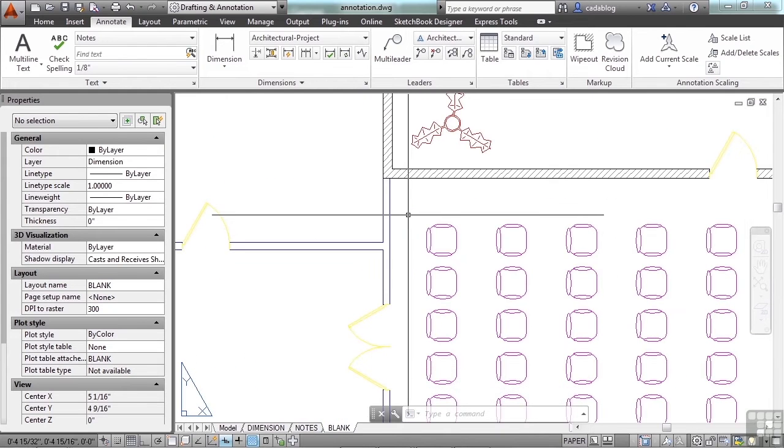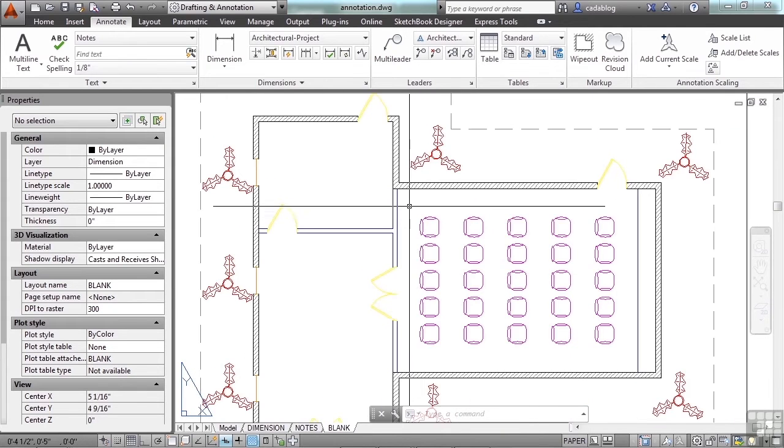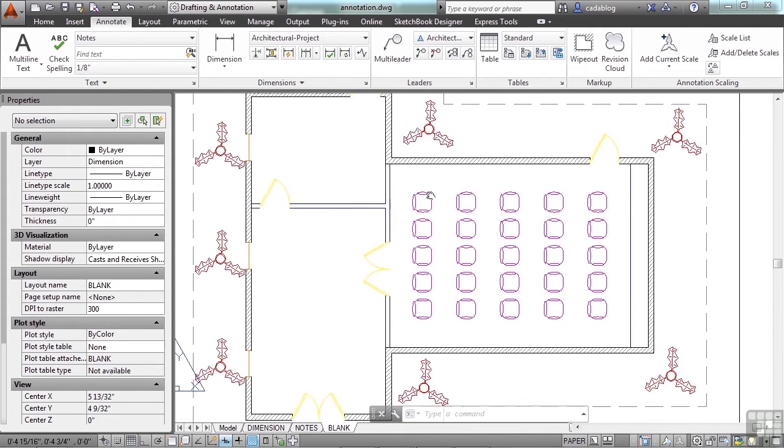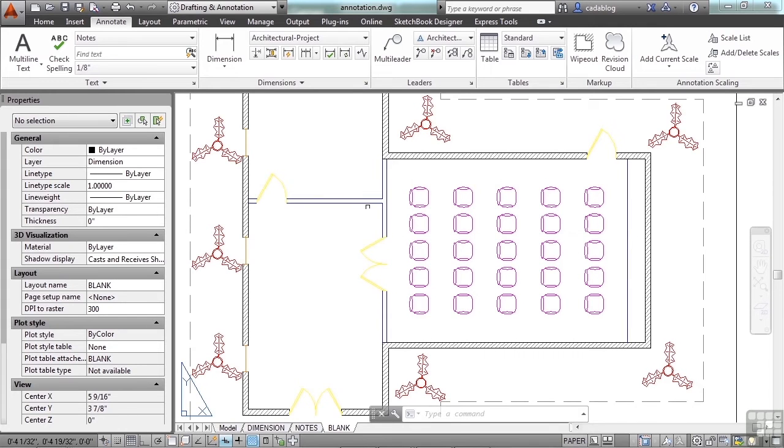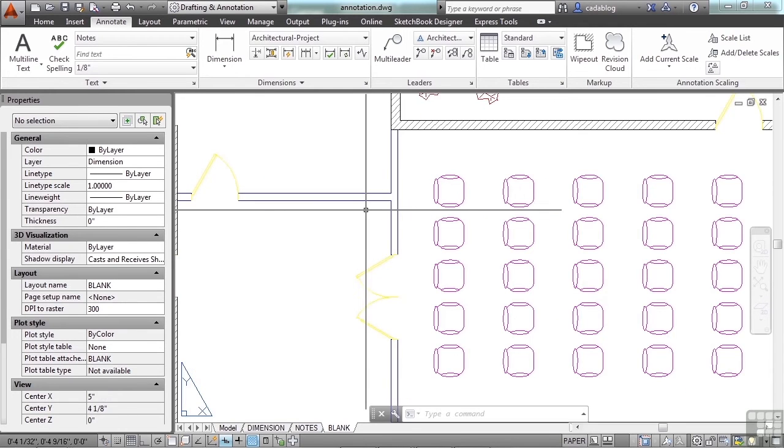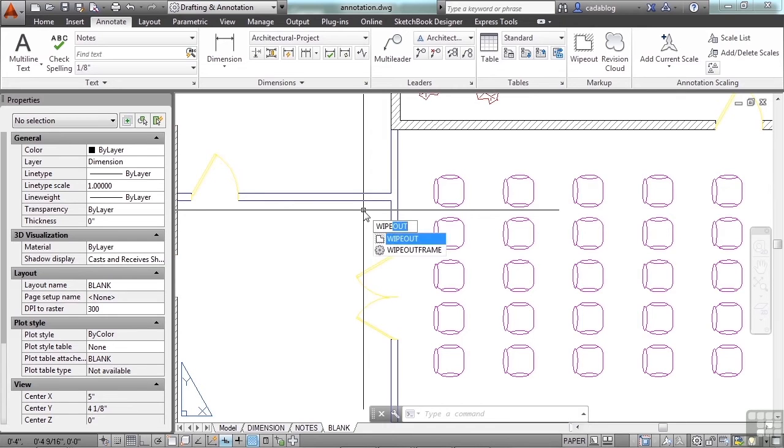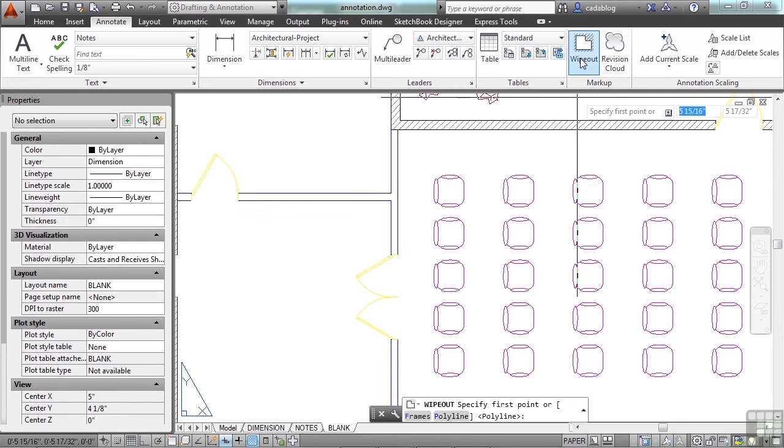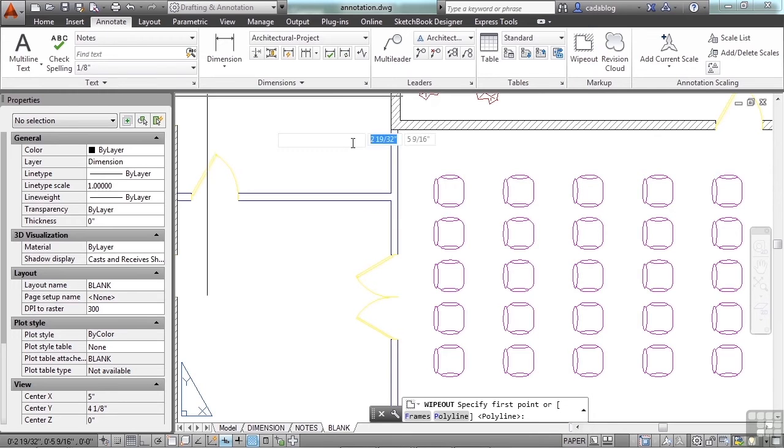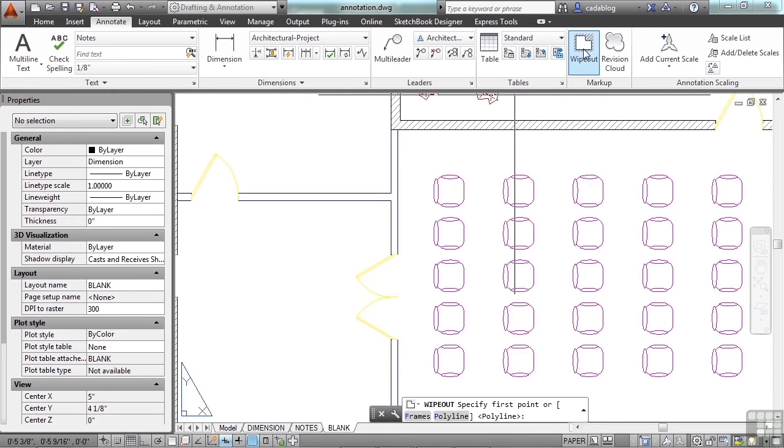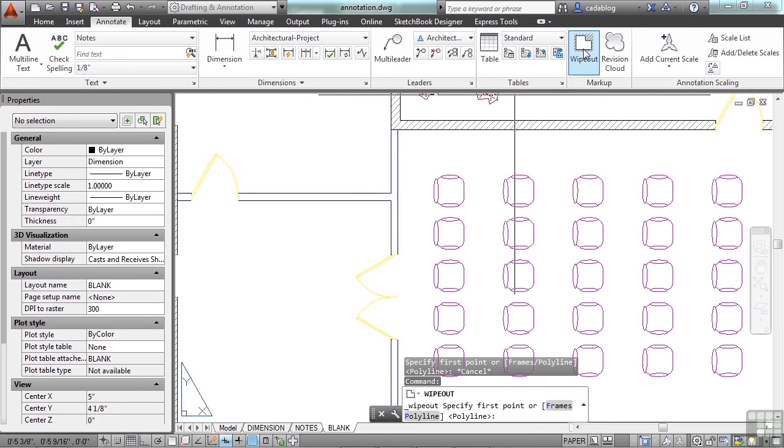Alright, let's say that we need to hide some things, a few chairs or the doorway or something. Well, we can create a wipeout. Just type in the word wipeout to start the command, or come to the markup panel on the annotate tab on the ribbon and click wipeout.